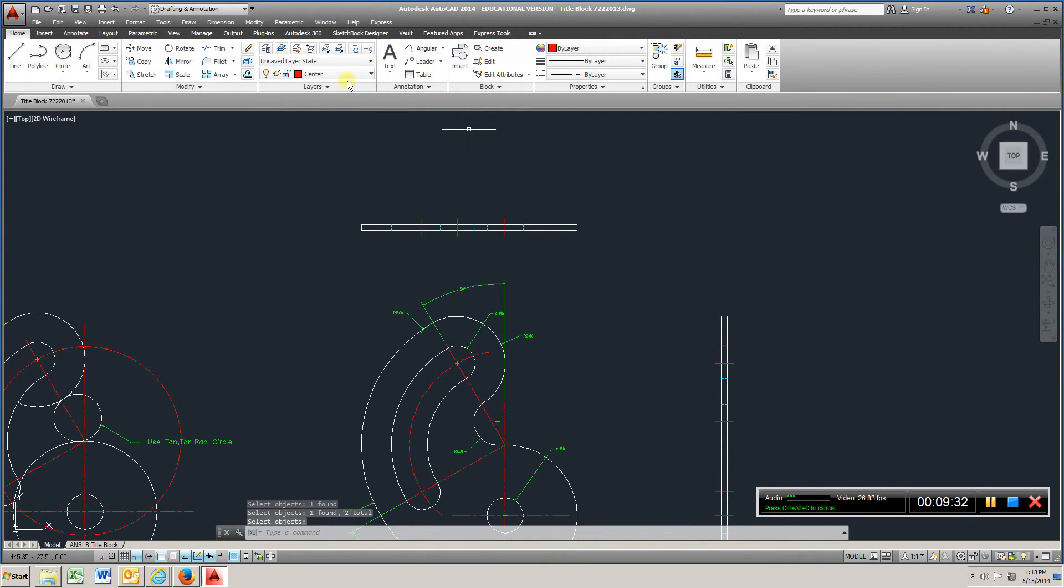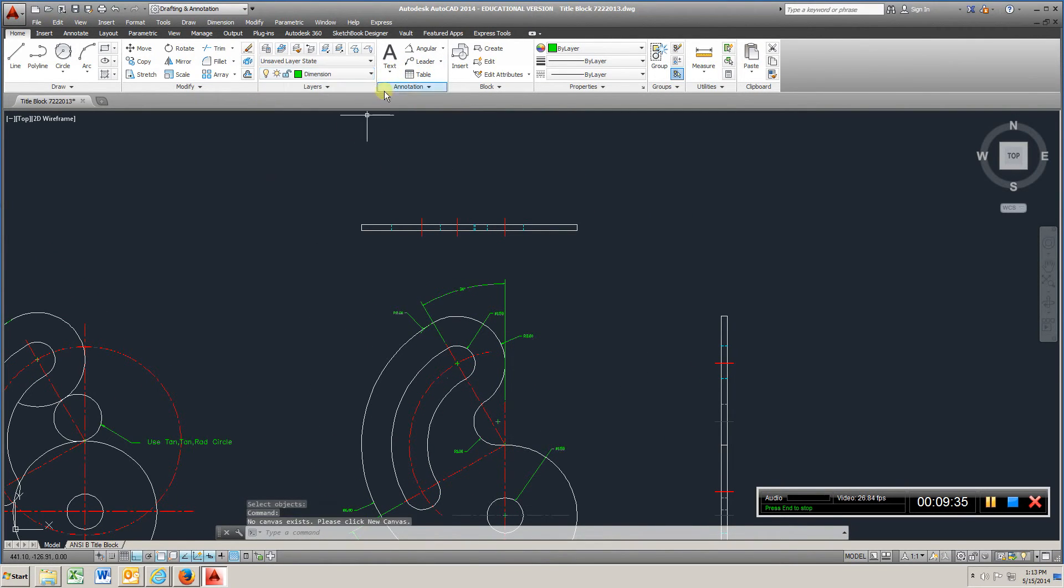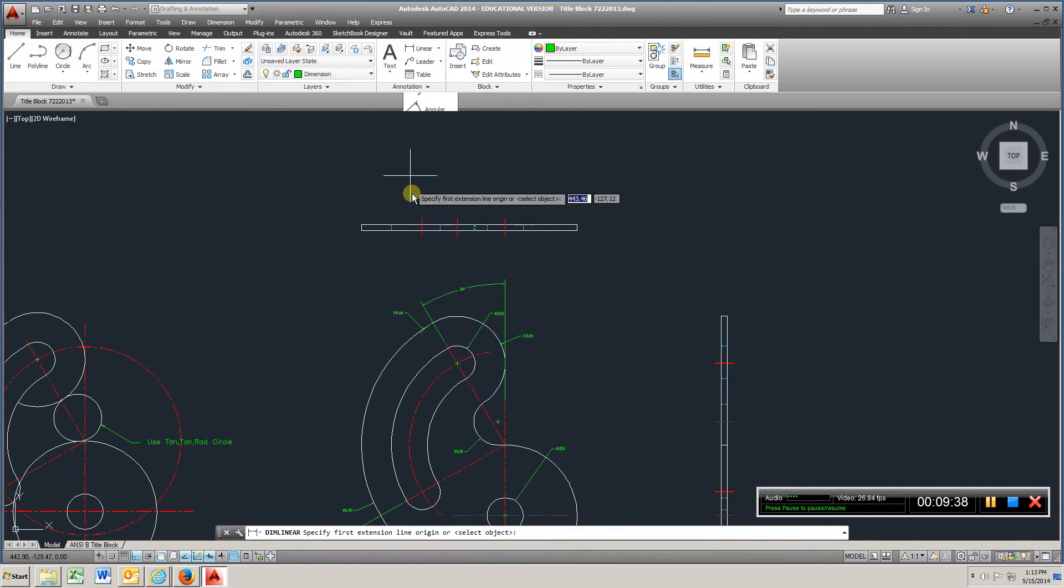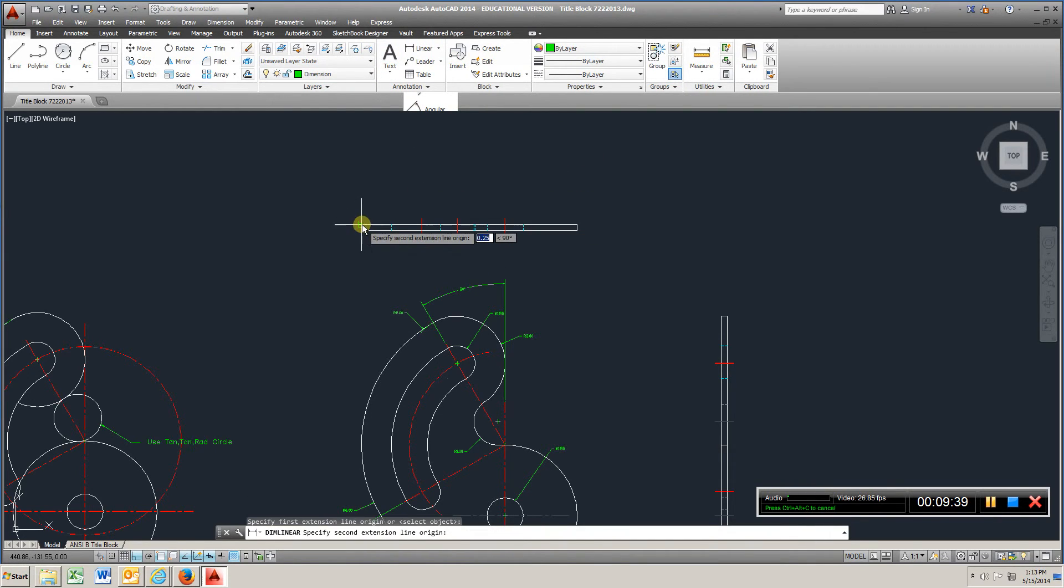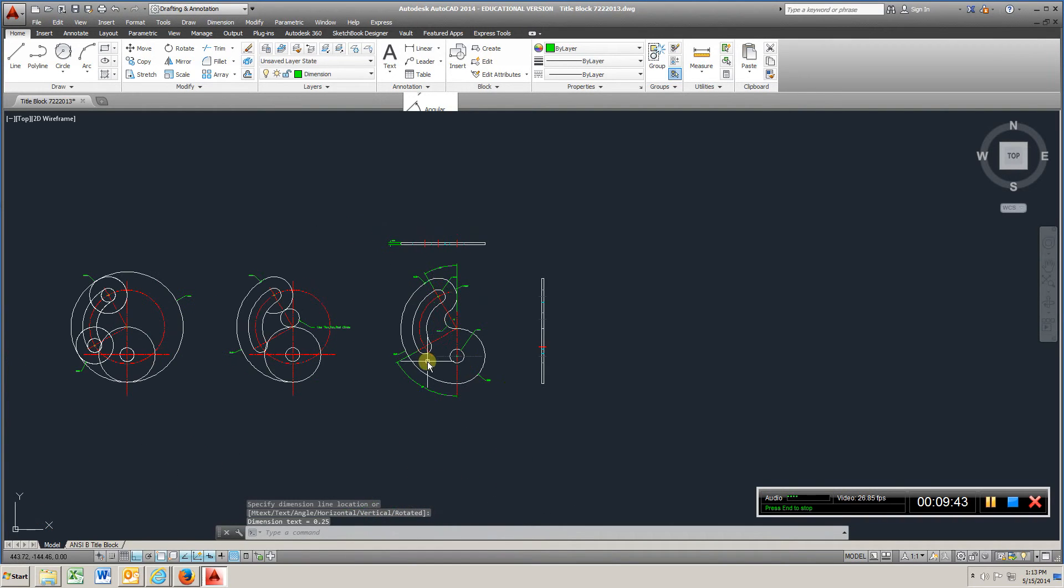I'm going to come up to dimension, and I'm going to go linear, one, two. And there you have it.